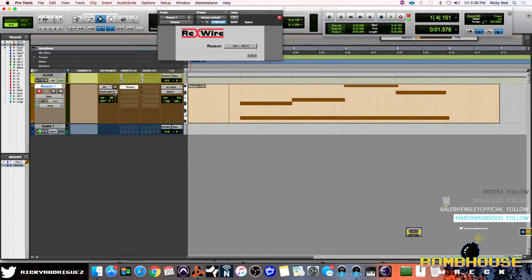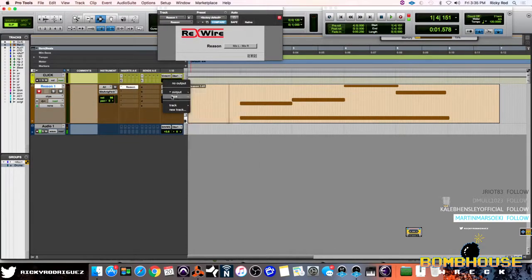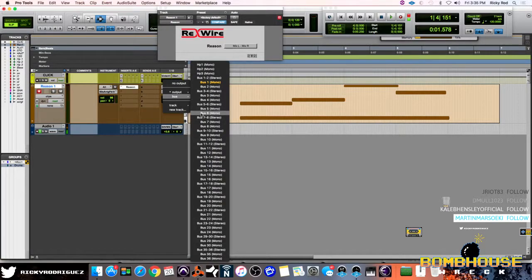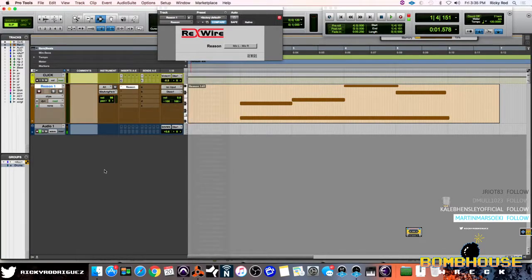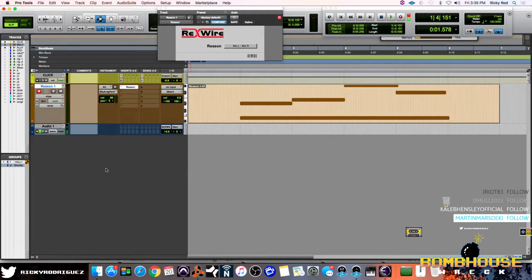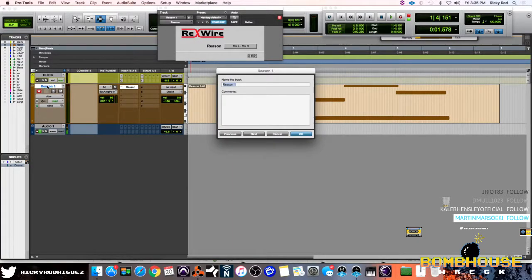So, traditionally, again, I've explained this. You would come over here, set up a bus output, create another track, and bounce it in real time. Well, guess what? You don't have to do that anymore. Let me show you. I'm going to rename this track Pad 1.